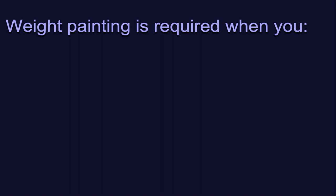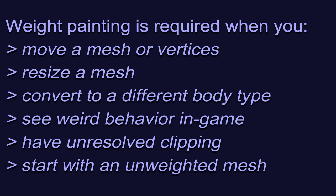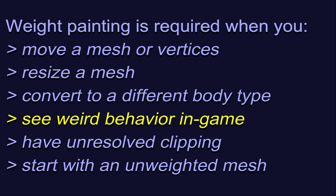Here are some times when you should absolutely tweak or even completely redo the weight painting of the mesh. When you move a mesh or vertices more than slightly. When you resize a mesh such that it now covers more or less of the body than it did before. When you convert a mesh to a different body type like UNP to CBBE or vanilla to himbo. When you see weird behavior in the game, especially if your outfit deforms oddly during movement. When you have unresolved clipping, especially with movement, and after a reasonable amount of inflating or deflating the meshes hasn't fixed it.